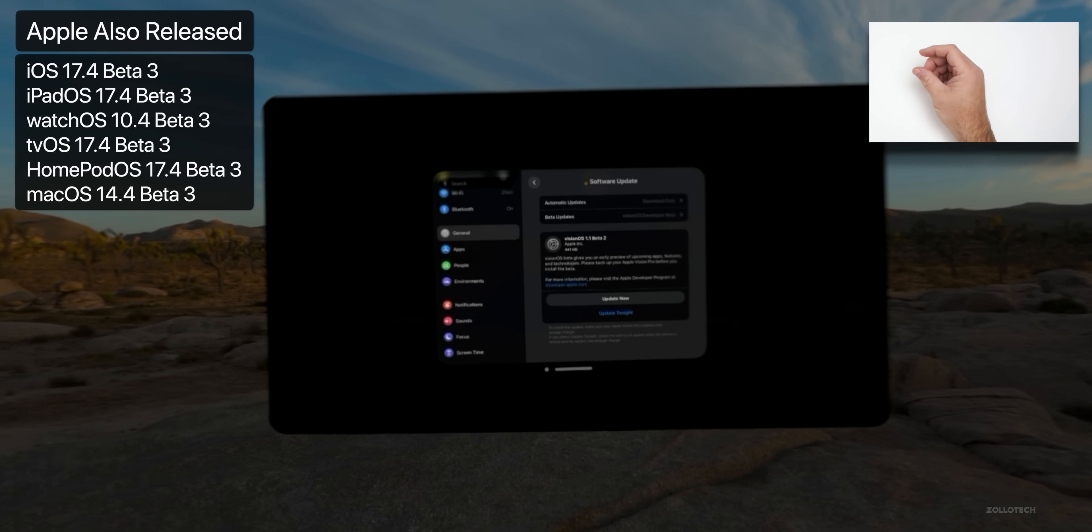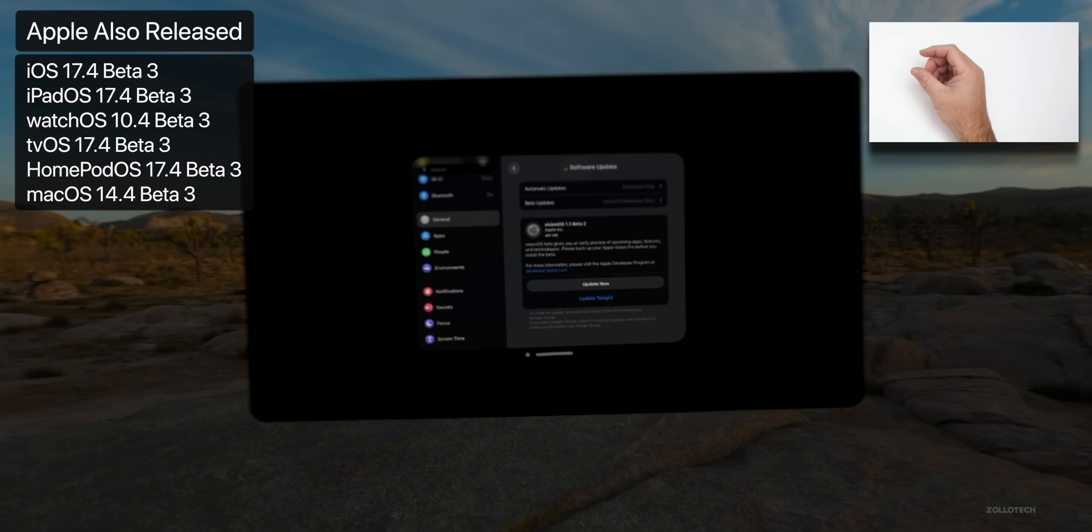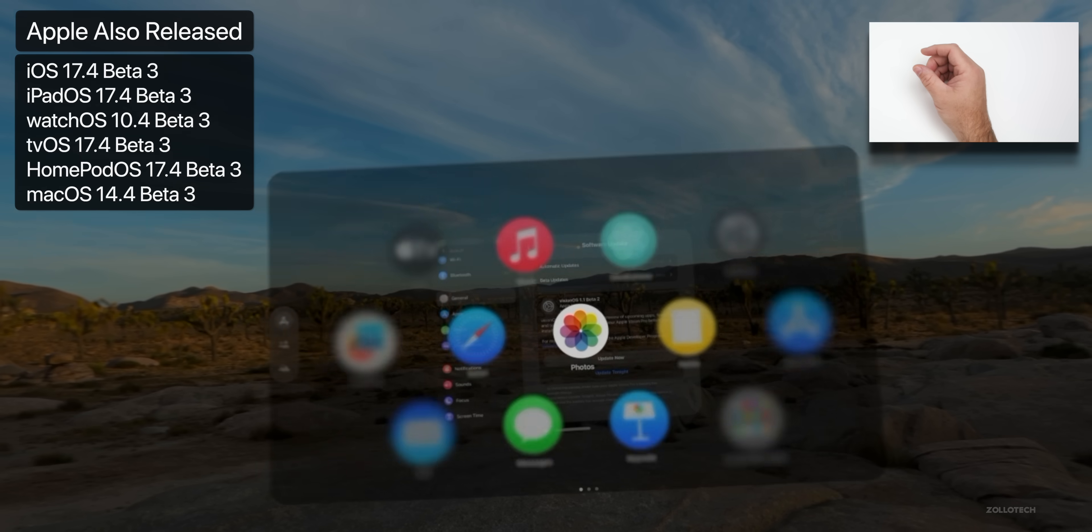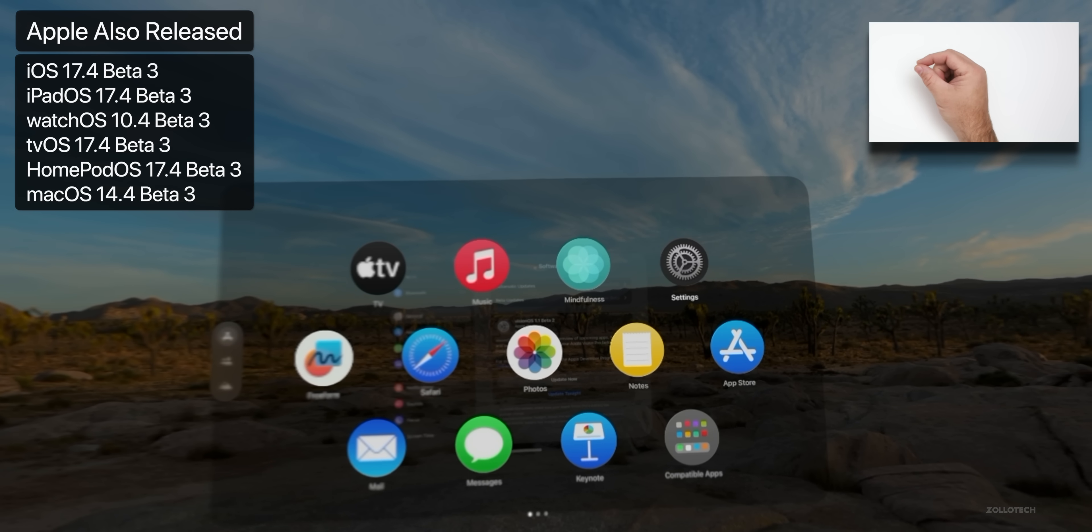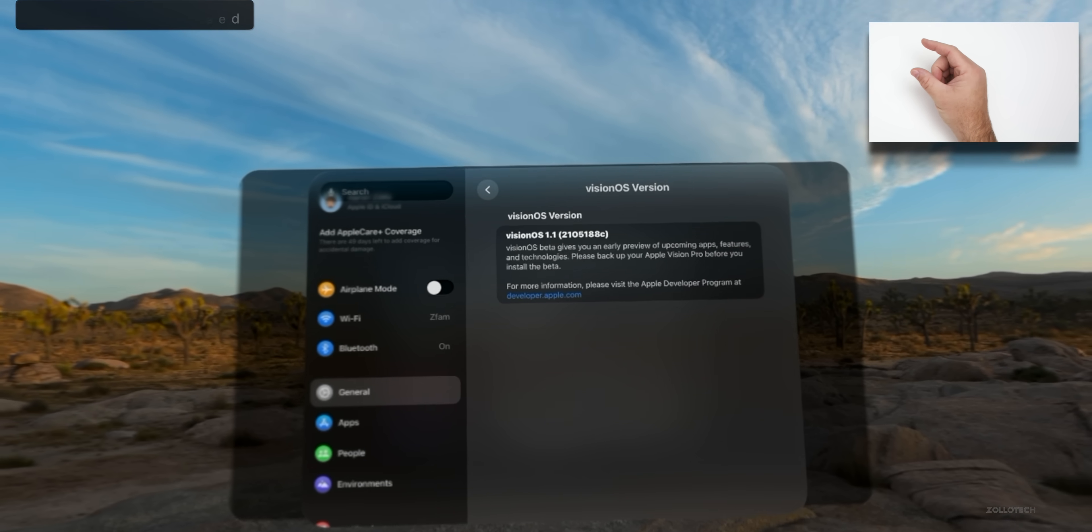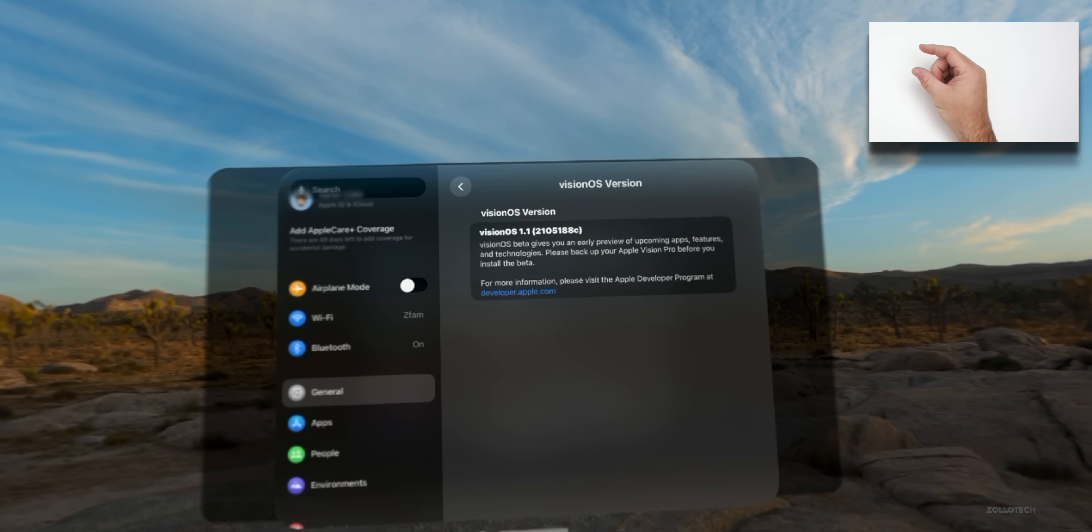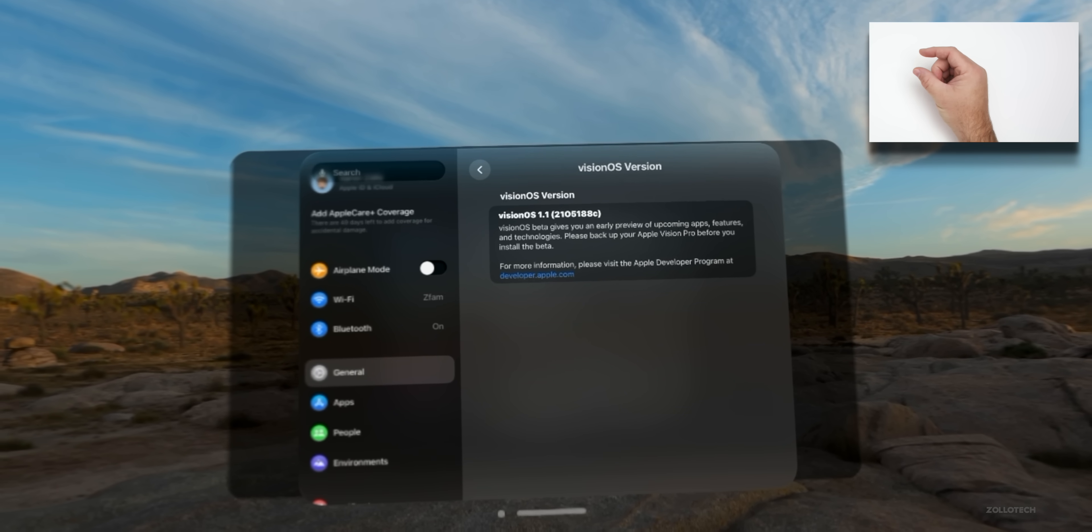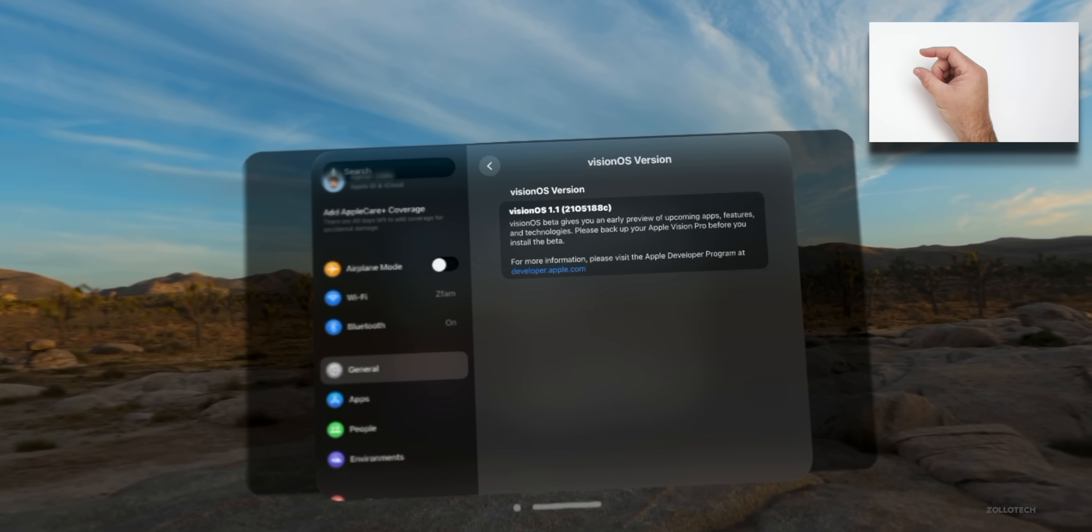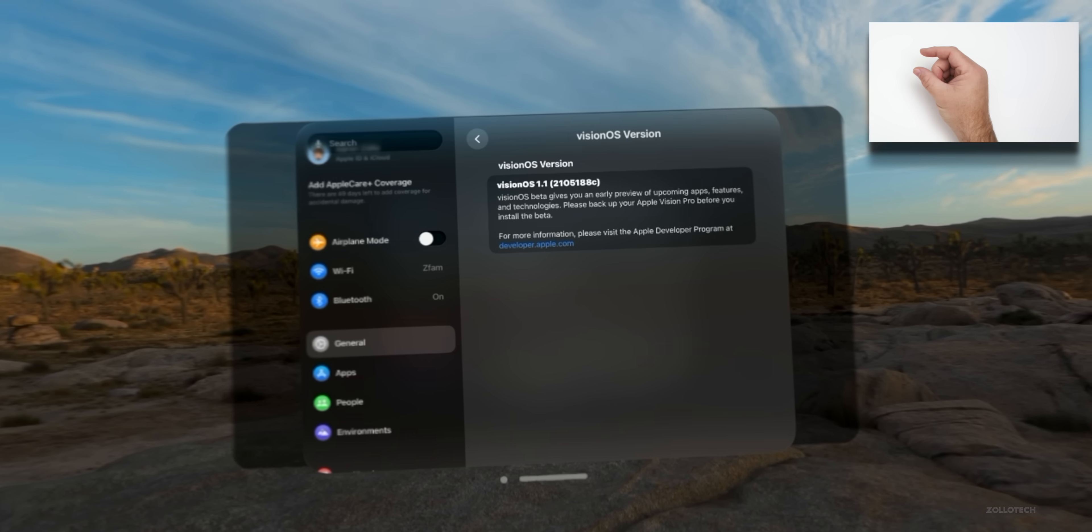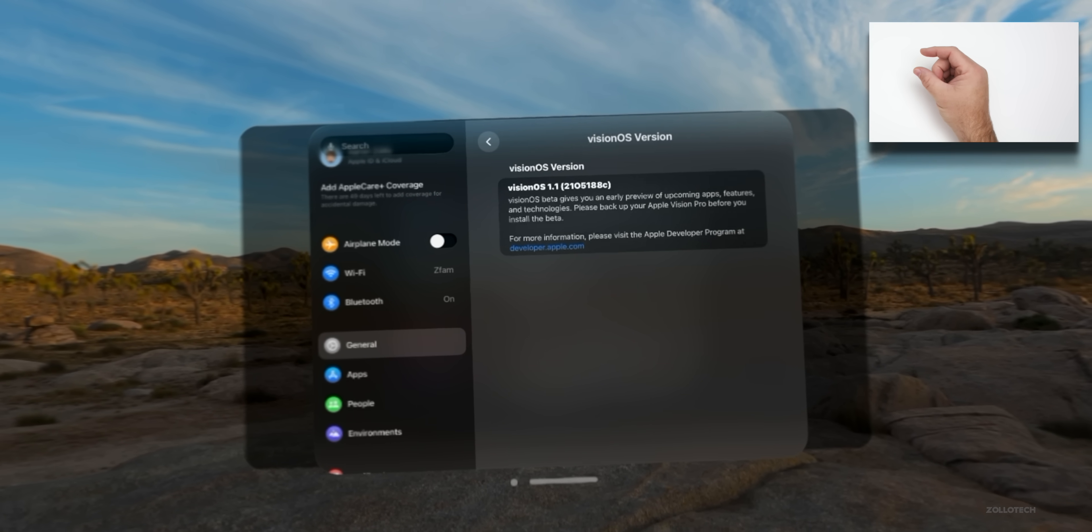Now let's go ahead and take a look at the build number and talk about what's new. So we'll go into our settings, and then if we go into Settings, General, and then About, which I'm already there, you'll see the build number is 21O5188c.